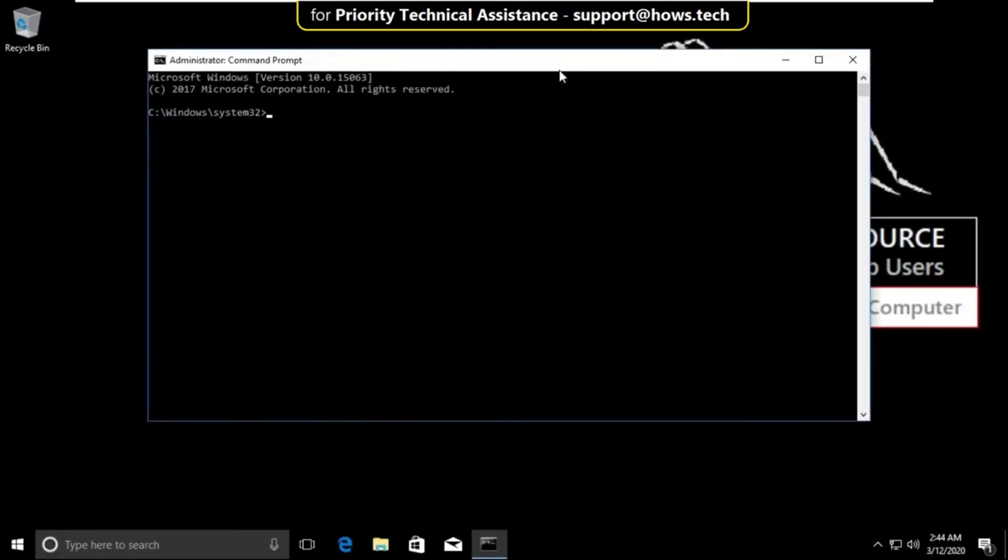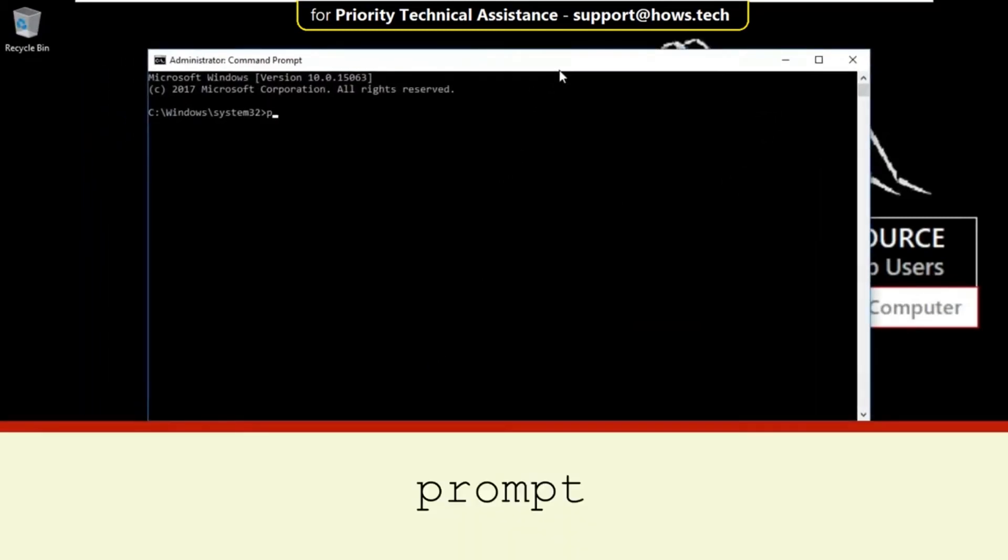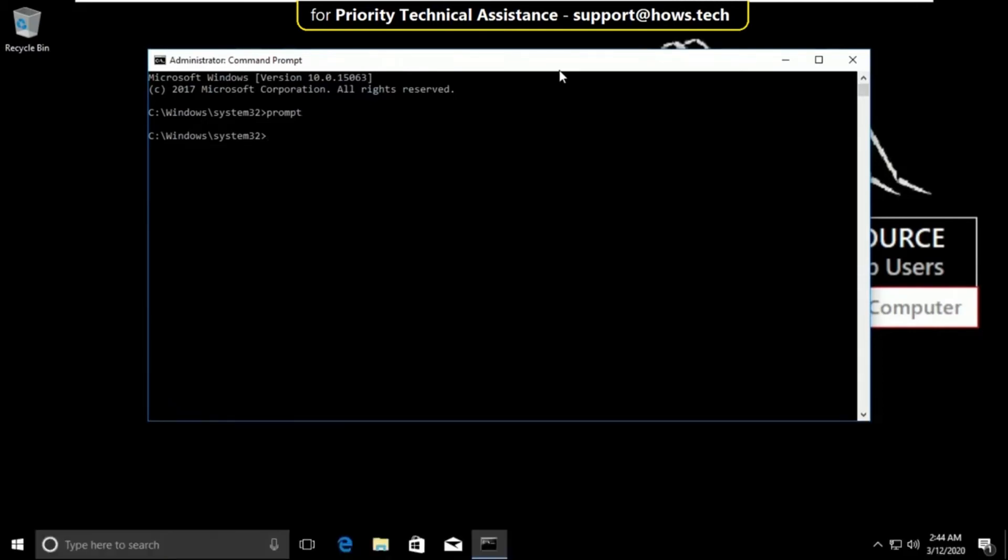Now type these commands carefully. Type prompt and hit enter.